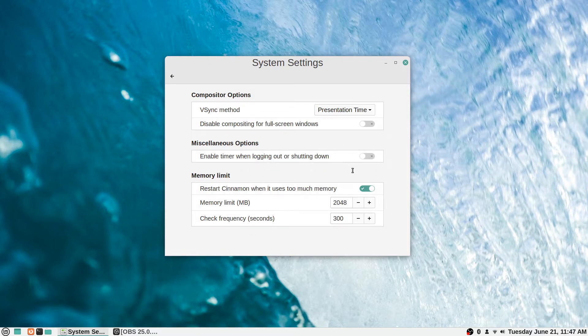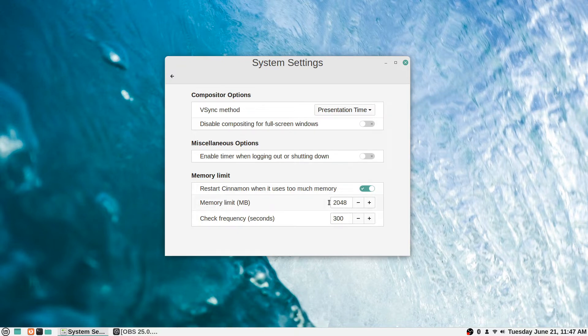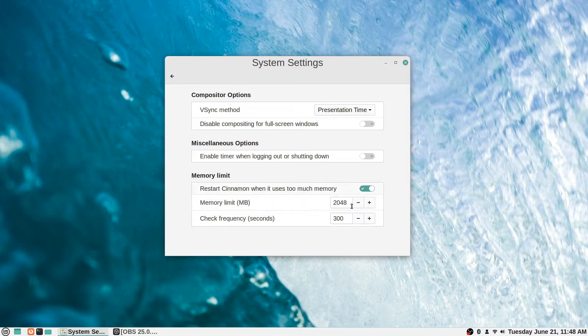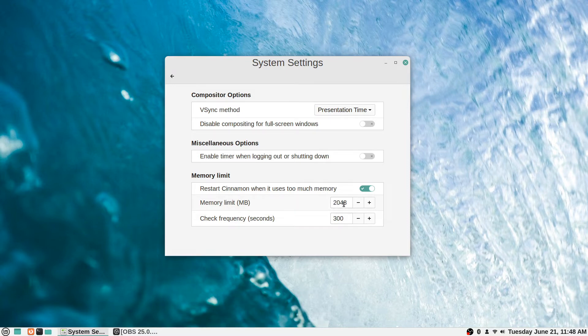There are some options for the memory limits for the Cinnamon desktop environment. The option here restarts Cinnamon when it uses too much memory, and by default that's on. Memory limit in megabytes is 2048, so basically two gigabytes as the most that Cinnamon is allowed to use on this system by default. I think that probably changes based on your system memory that's installed on your system, but maybe not, I'm not too sure.